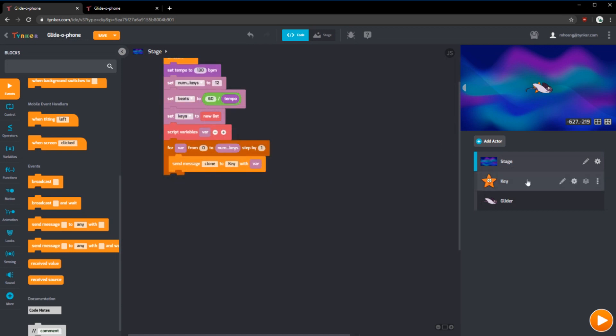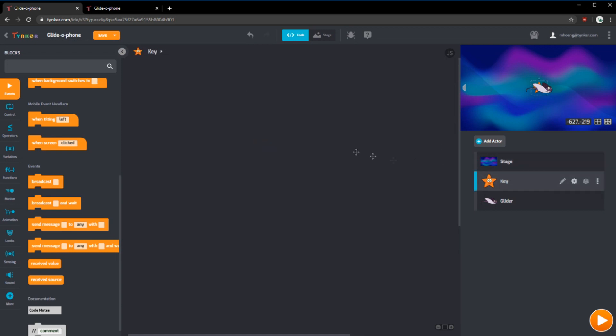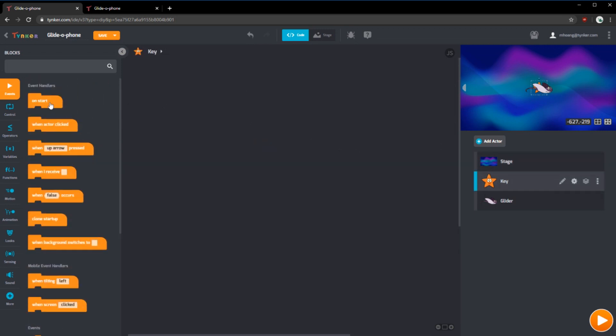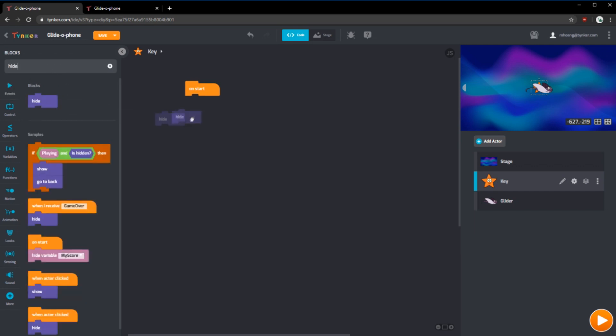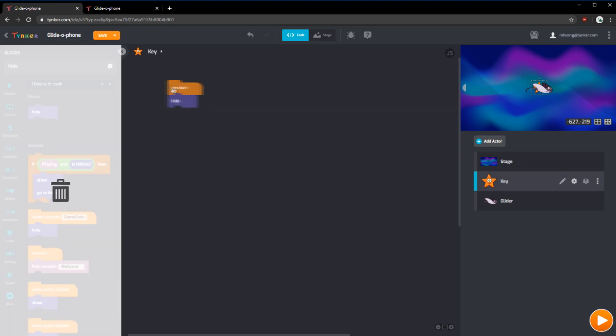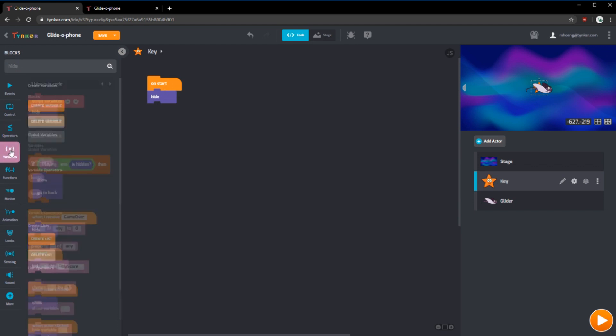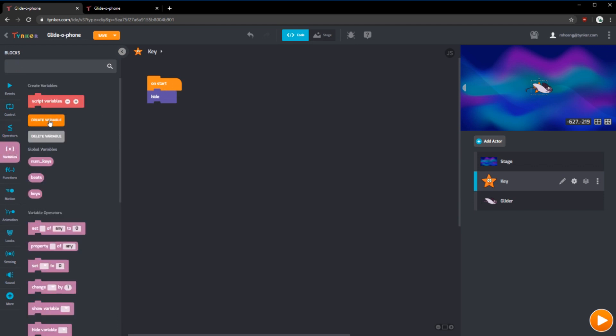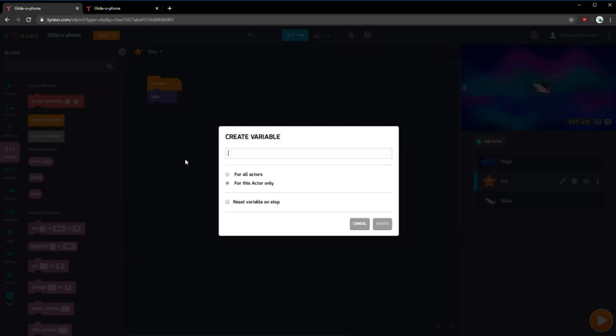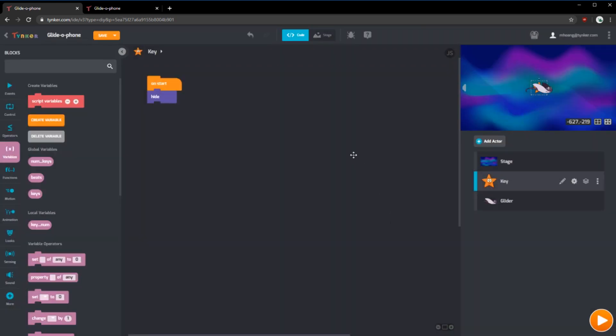Now, let's set up the starfish or the key actor. Inside the key actor, we want the starfish to hide at the beginning. Later, we'll have the clone show up. In the starfish, we'll need to make another variable called key number or key num. This would be a private variable only for the starfish or the key actor that will store what key it is.